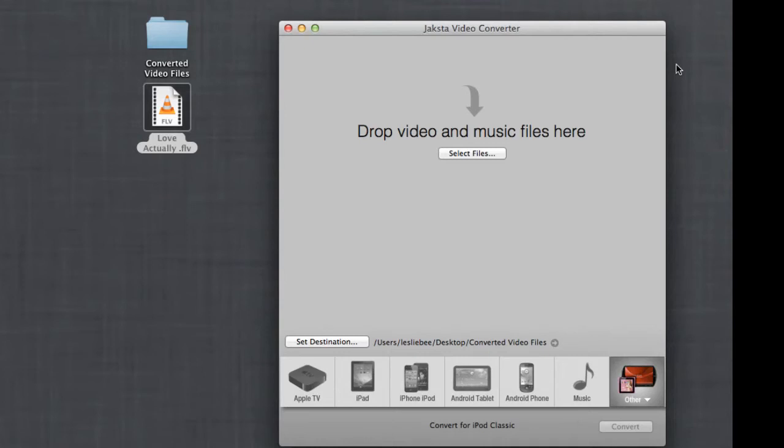Most other converters will convert both the audio and the video of your video file regardless of your chosen device, but not JVC. Sometimes it'll convert just the audio, sometimes the video, sometimes both, sometimes neither.